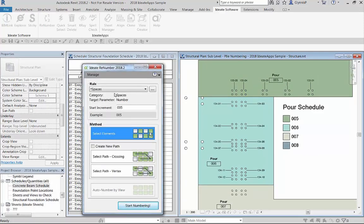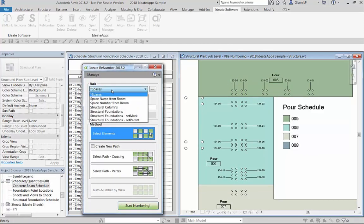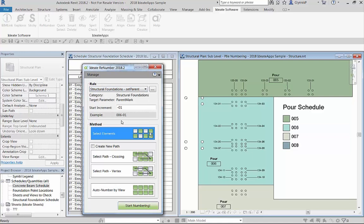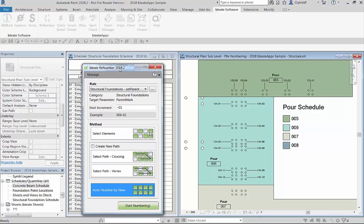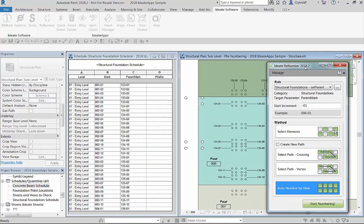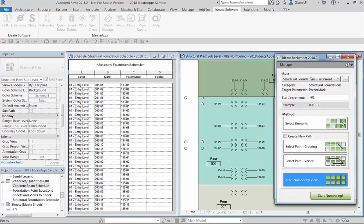Now that our pour sequence numbers are set we'll want to use Renumber to update the pile caps. We have a rule set up which will assign the concrete pour space value to the parent mark. Because this rule is space based we can use the auto number by view method.